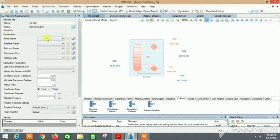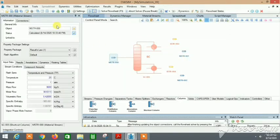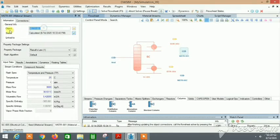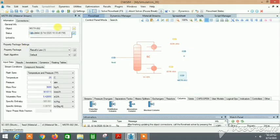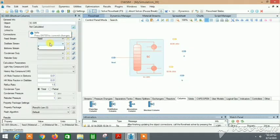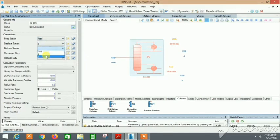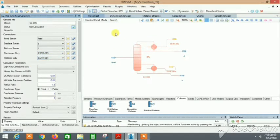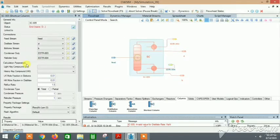This one is the feed stream, let's name it Feed. This one is distillate, let it be D. This one is bottoms, let it be B. Let's connect all of them: distillate, feed, B, condenser duty is this top one, and reboiler duty is this one. Everything is connected right now.